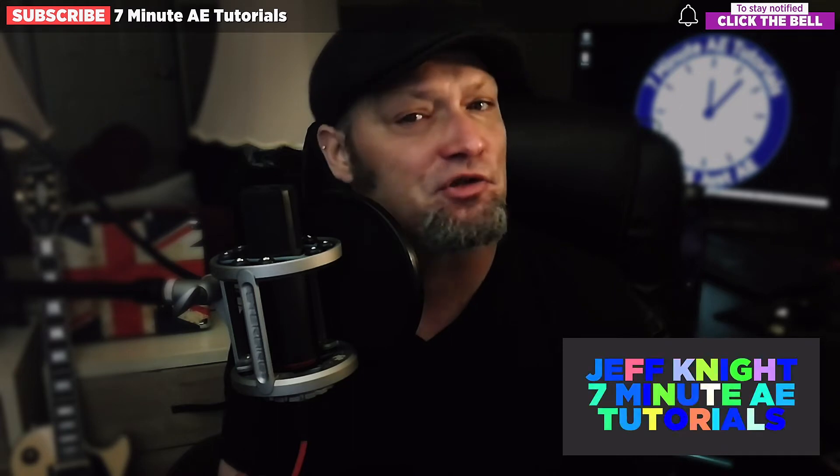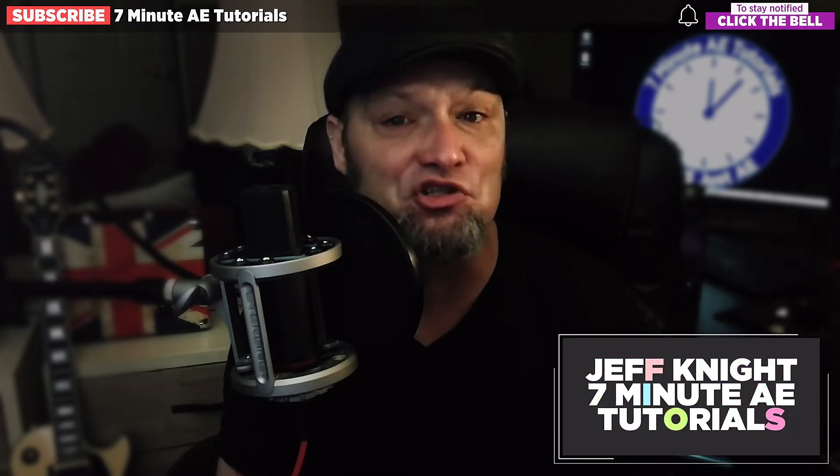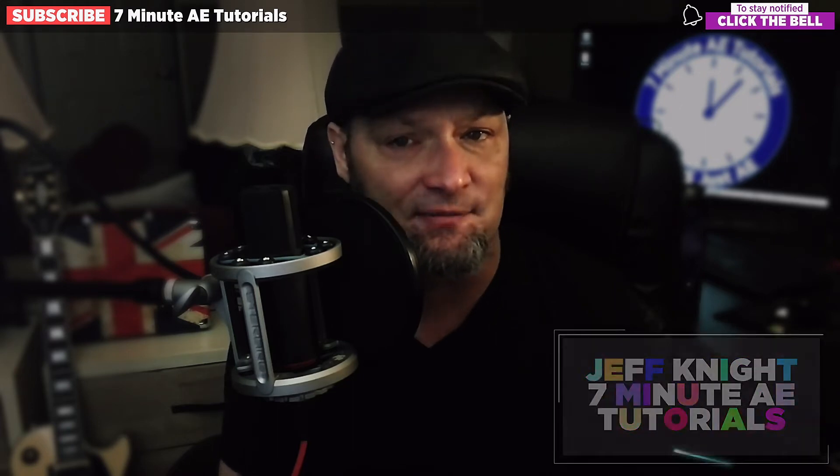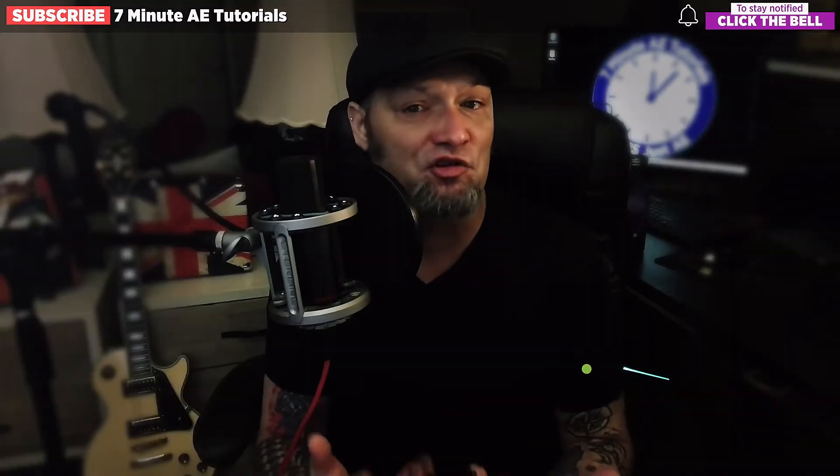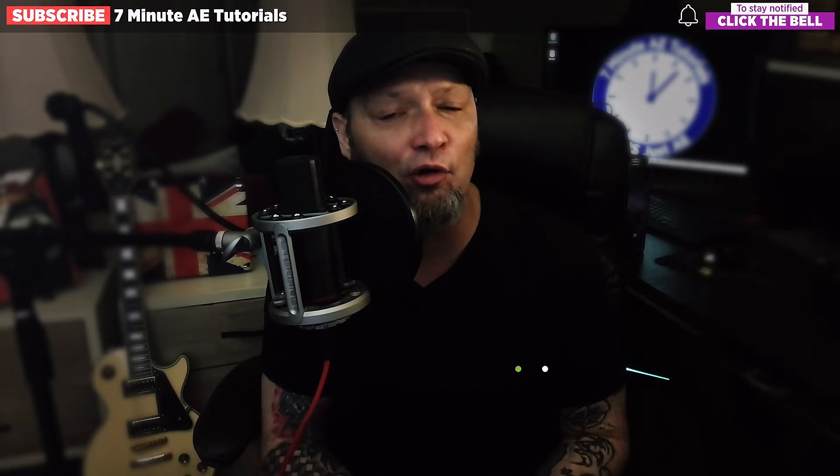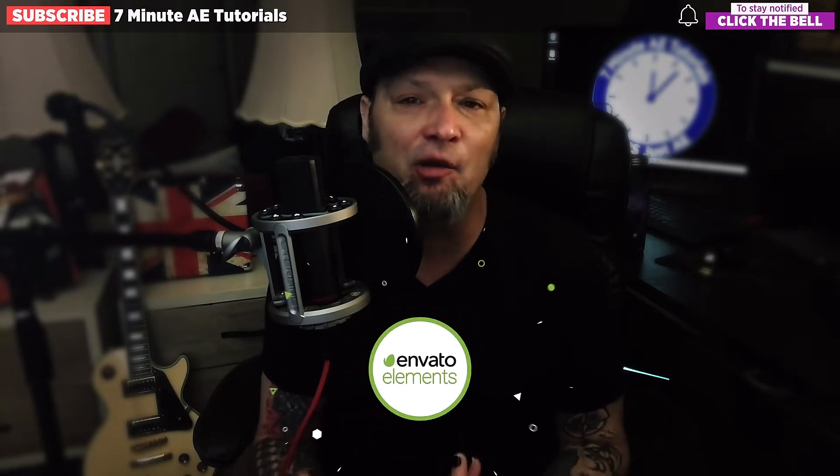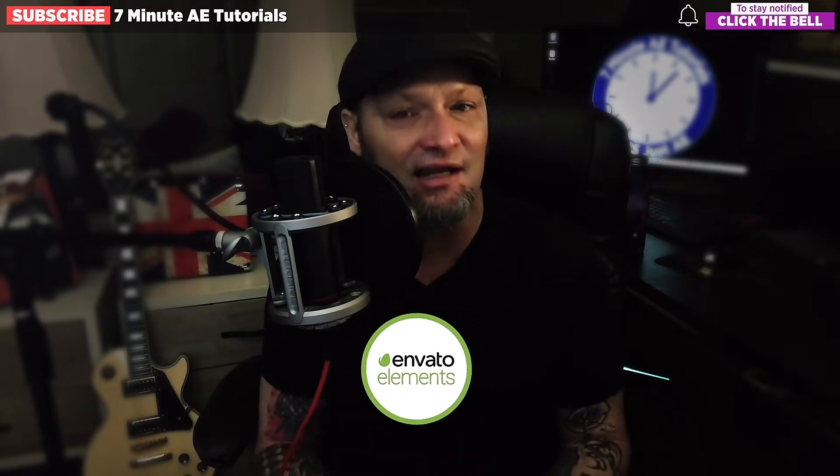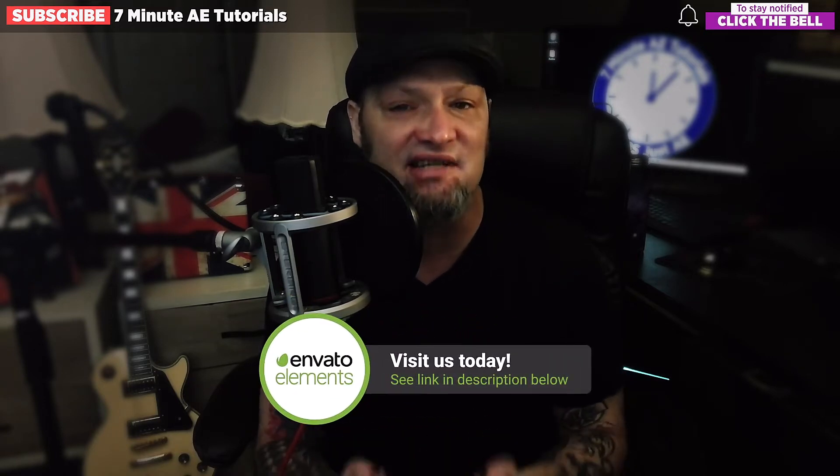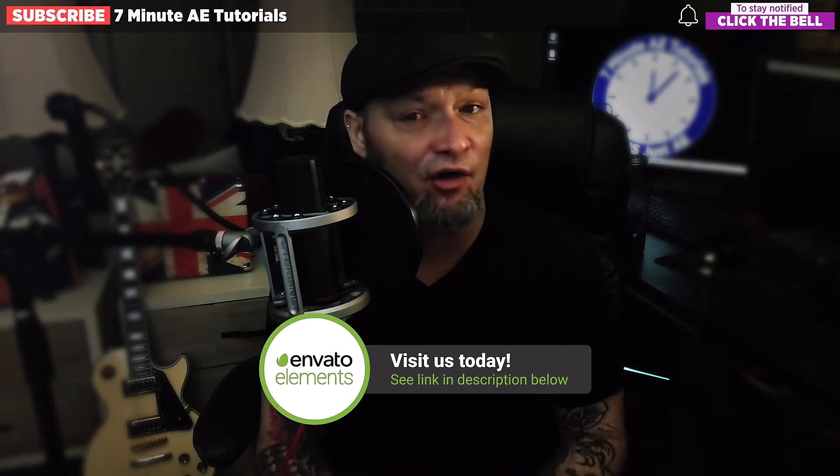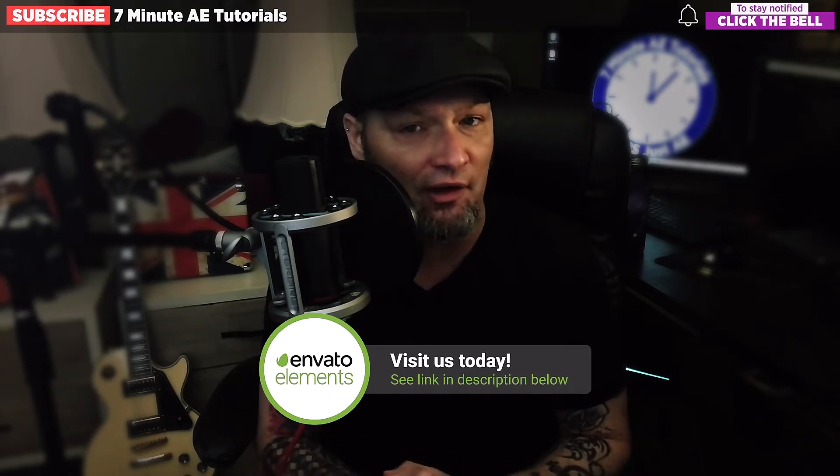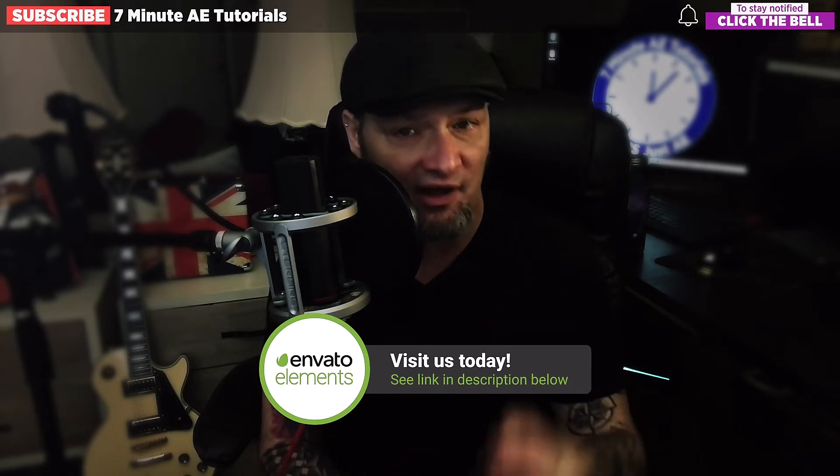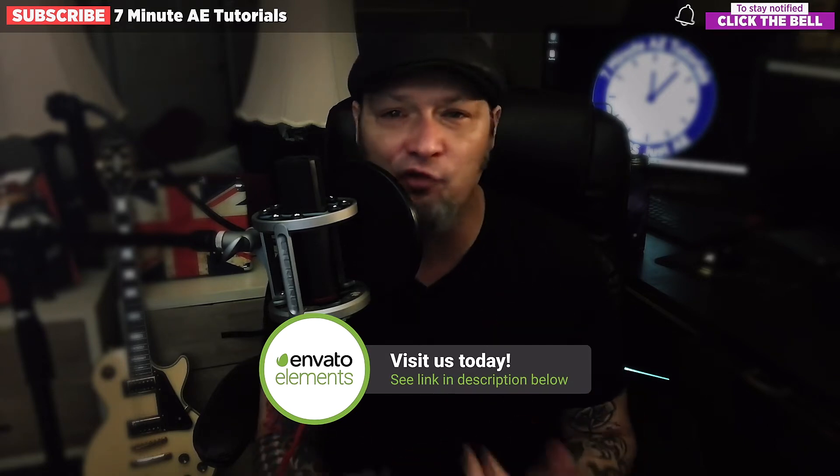This episode is sponsored by the good people over at Envato Elements. Check them out by following the link in the description below and get an amazing 70% discount off your first month. Just make sure to tell them Jeff Knight sent you.